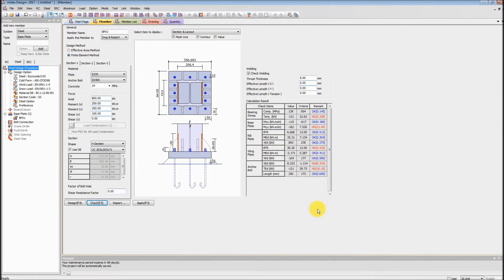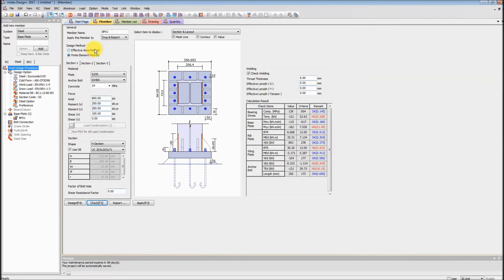Now let's get into the demonstration. This is the Eurocode version of the baseplate design module. As I explained in the presentation, you can choose the design method — effective area method or finite element method. For Eurocode calculation, the concept we need to use is the effective area method. Some other programs only provide the finite element method, but in Midas Design Plus we provide both: the effective area method and the FEM method.